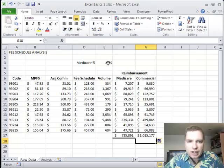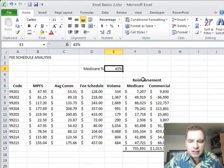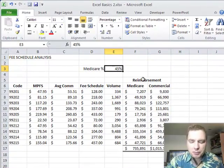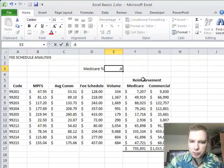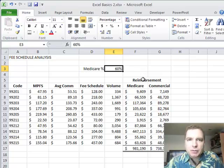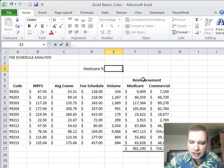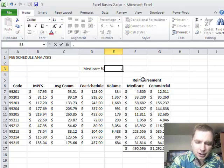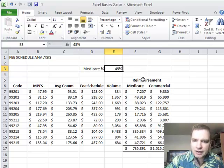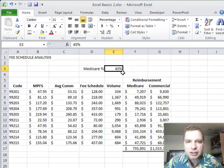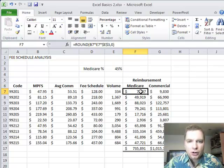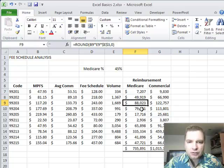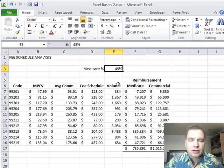And the reason we do it this way, and I like to do this, because then if my percentage of Medicare changes, I can just make this point six, and every formula on my spreadsheet changes. I can make it point three, and I can go back to point four five, and every formula changes, because they're all referenced to one cell. I don't have to worry about updating a Medicare percentage and a commercial percentage, updating every single formula. It just makes life a lot easier to have one place where the numbers change.